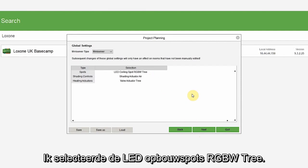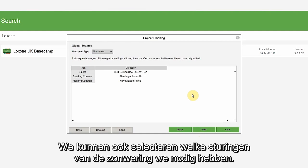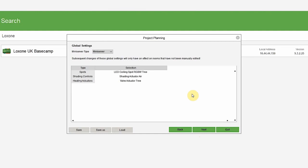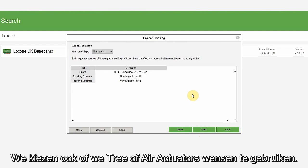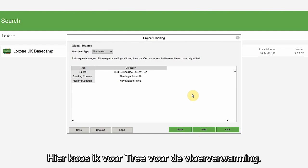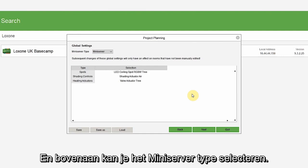I've selected LED ceiling spot RGBW tree. We can also select what kind of shading controls we'll need. So I've chosen the shading actuator air, as well as whether we want to use tree or air actuators. Here, I've chosen tree for underfloor heating manifold. And at the top, you can select the mini server type.